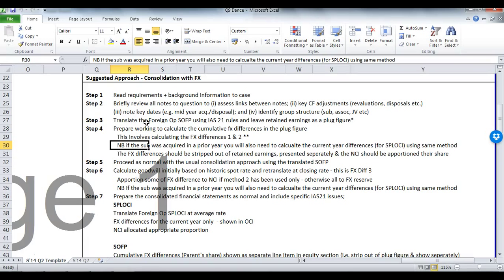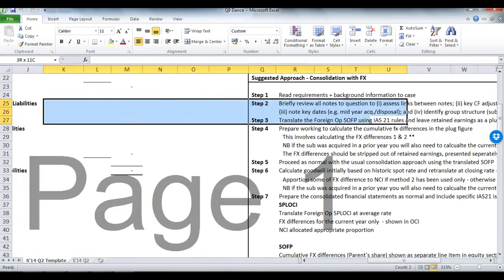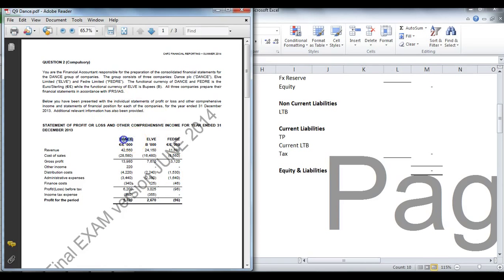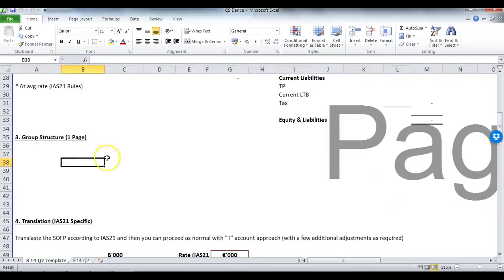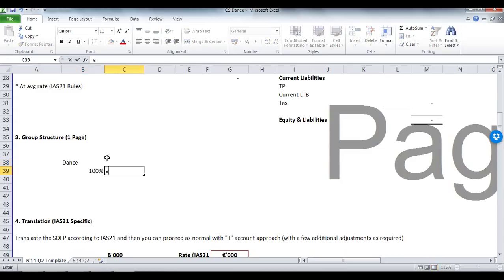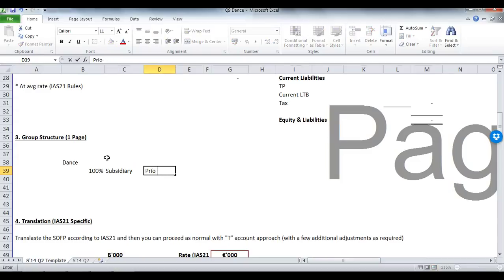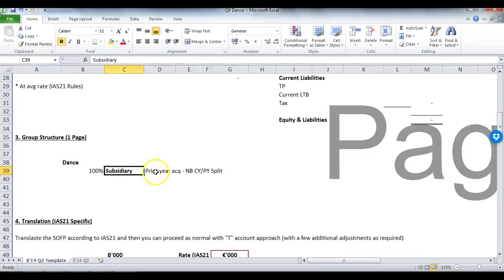The foreign operation in this instance is our foreign sub, which is called Elv, which is in burpees currency. So we have Dantz as the parent, Elv is the subsidiary, and Fedra is another entity which is an associate. I typically tell students to put in the group structure to get marks for identifying it. In this case, 100% of shares are owned — it is a subsidiary, and it is a prior year acquisition. That current year/prior year split is very important for IAS 21 when presenting FX differences — what goes to the SPLOCKI and what goes to the Statement of Changes in Equity.